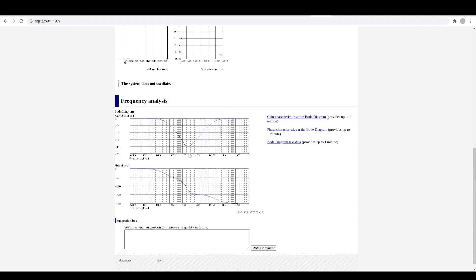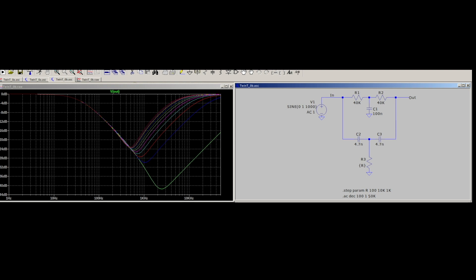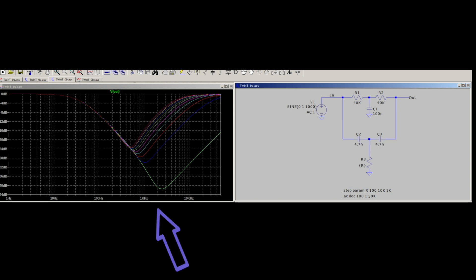So we can take this and shift the center frequency up by lowering the resistance on that pot. Here's the filter in LTSpice with this resistor set up to change the value of R from 100 ohms to 10 kilohms in 1k steps. Here we can see the different response plots for the different values of resistance — lower values bring the center frequency up, going from several hundred hertz up to a couple of kilohertz at different amounts of attenuation.